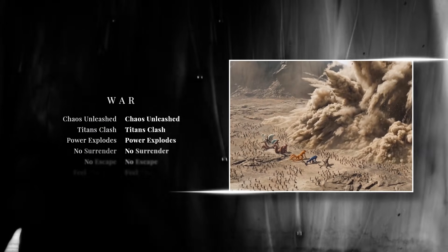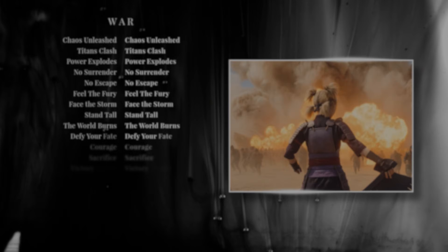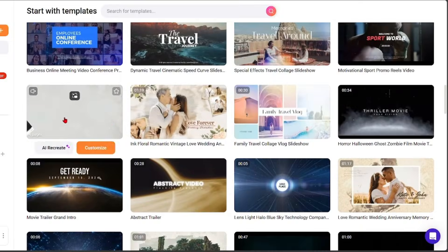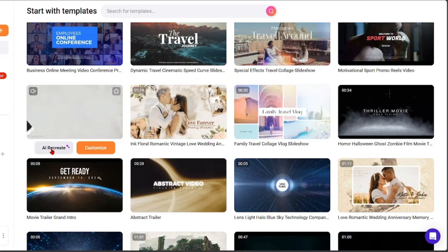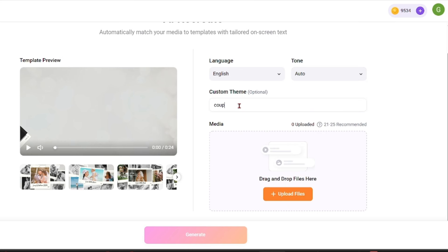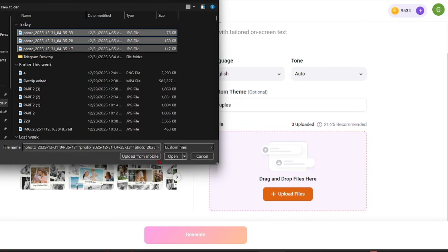The AI recreate feature is designed for reusing and reshaping content. Instead of editing a video again from scratch, you can take existing material and let AI rebuild it into a new version. This is useful for updating older videos or adjusting content for different platforms.